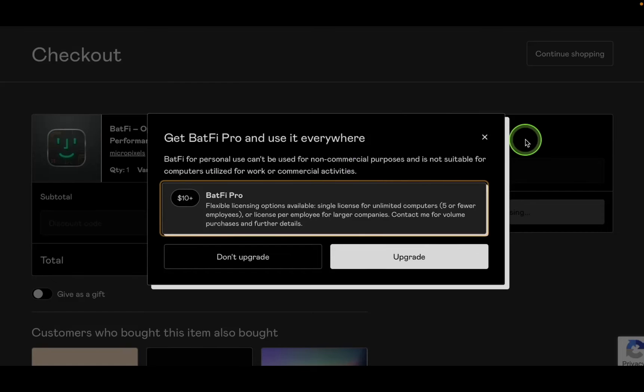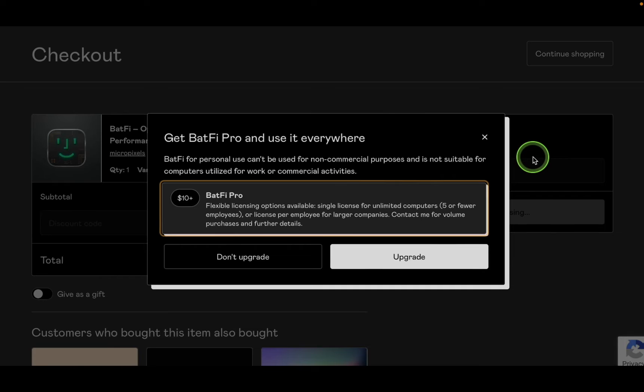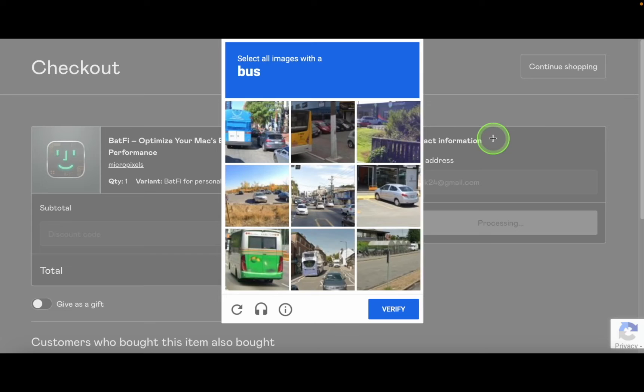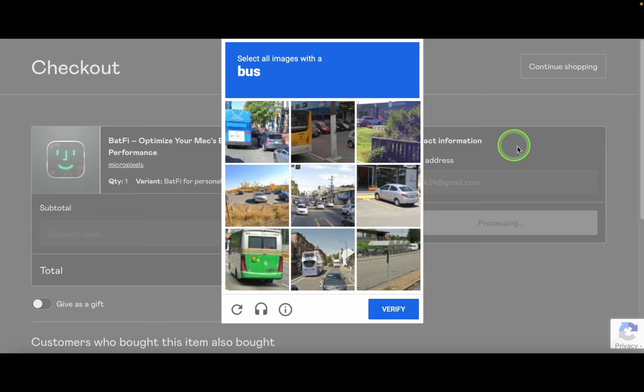You will see a message. Read it and then close the message box. Next, you will need to complete a captcha. Click on the images you are prompted to select. Then click Verify.